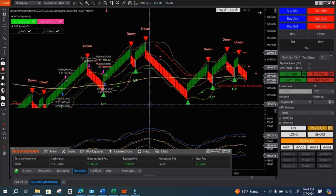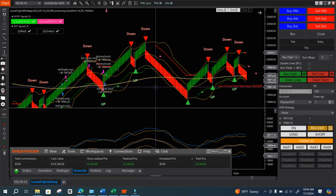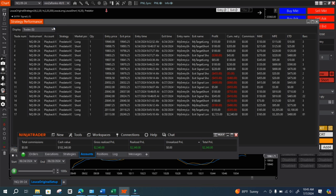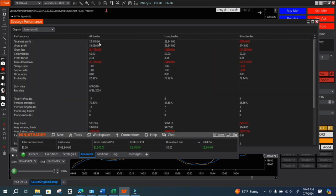Now in today's video — part five, the final video of this series — I made further modifications using data from June 24th through June 28th, so I'm testing four days. June 25th and June 26th were particularly challenging due to market choppiness and those two days I had losses, while June 24th and June 28th I had profits. Overall I profited $2,340, gross profit $4,000, gross loss $1,750, and a profit factor of 2.34.